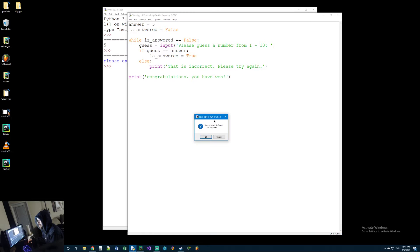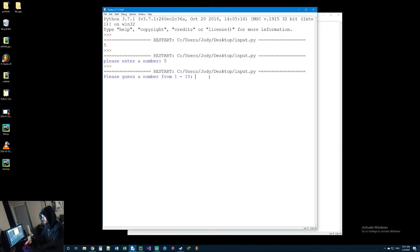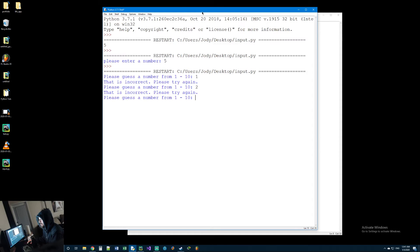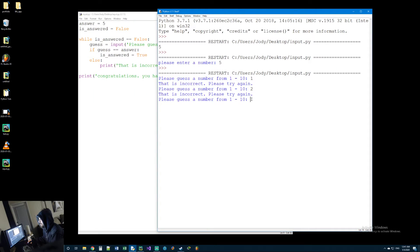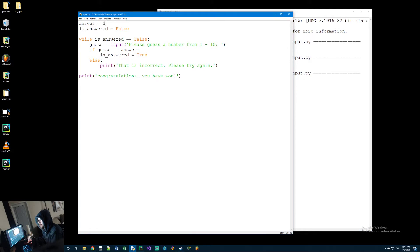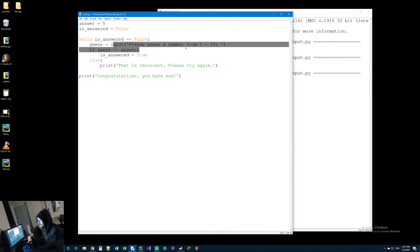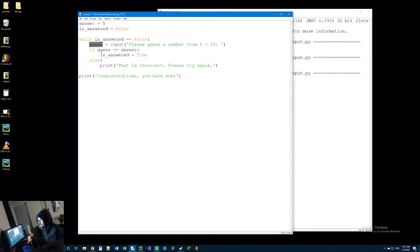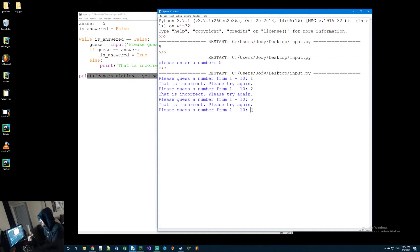Let's go ahead and run this. 'Please guess a number from 1 to 10' - we put 1, it says 'that is incorrect please try again'. Let's try 2 - incorrect again. Now let's try the correct answer which we know is 5 - it says 'that is incorrect please try again'. Why did that happen? The answer is 5, we entered 5, it stores into the guess variable - if 5 equals 5 then is_answered should be true and it should break out and say congratulations. So why is this not working?